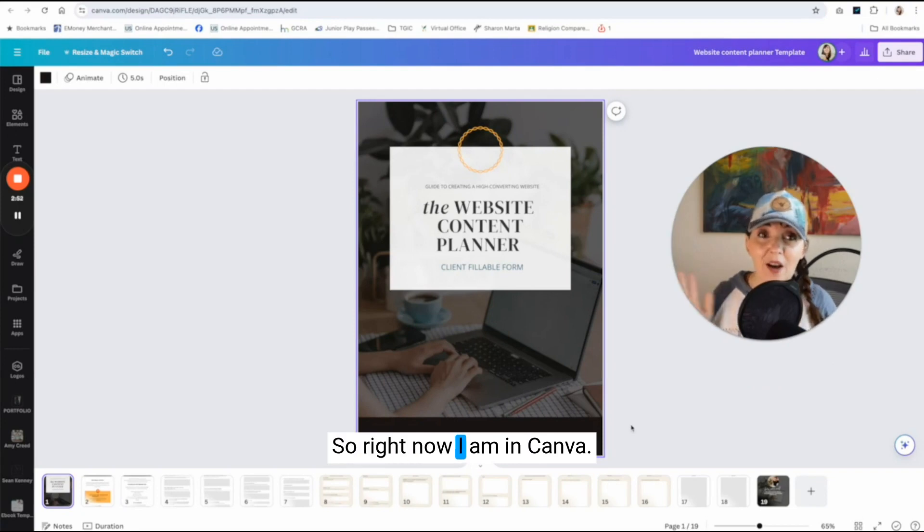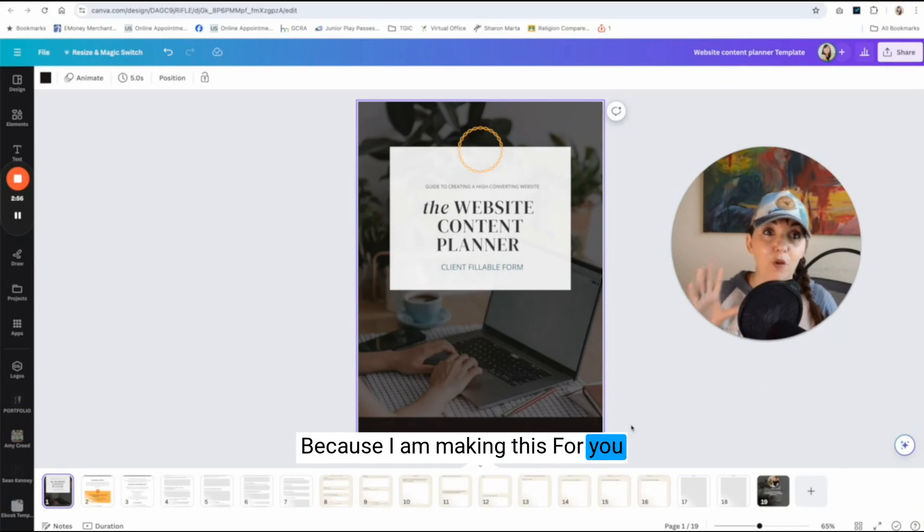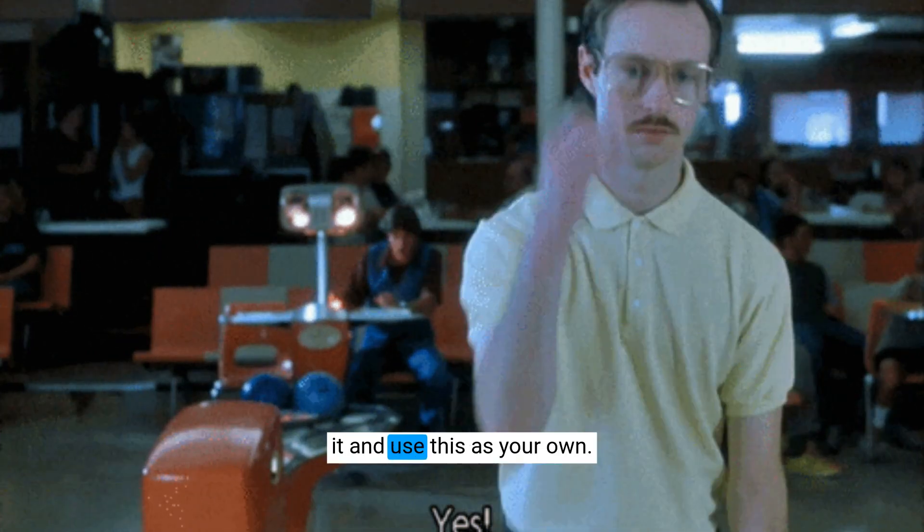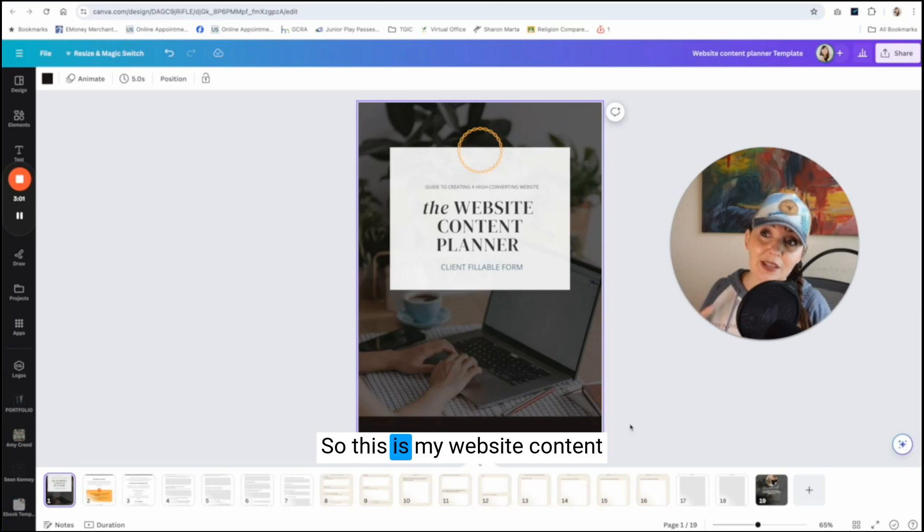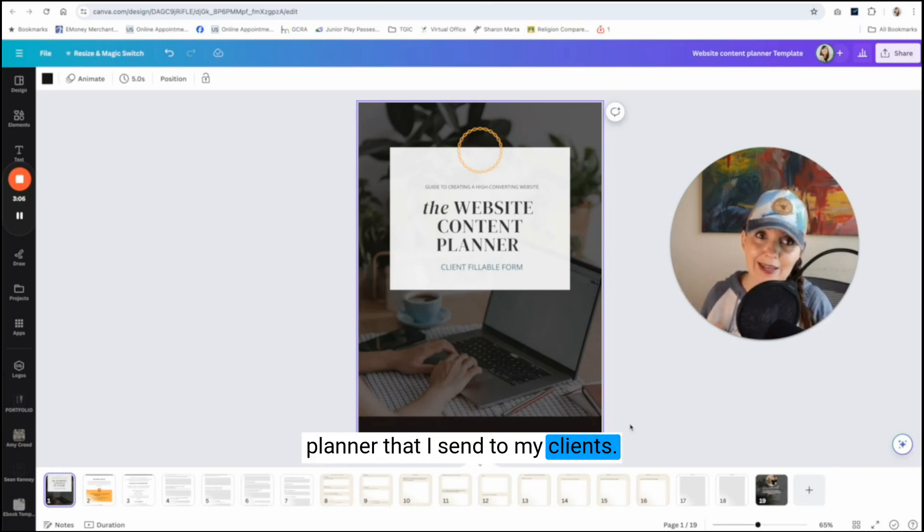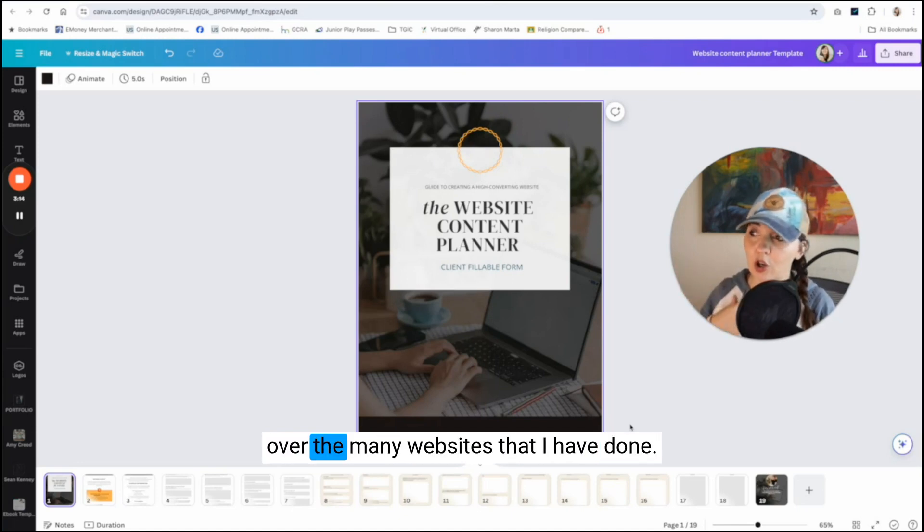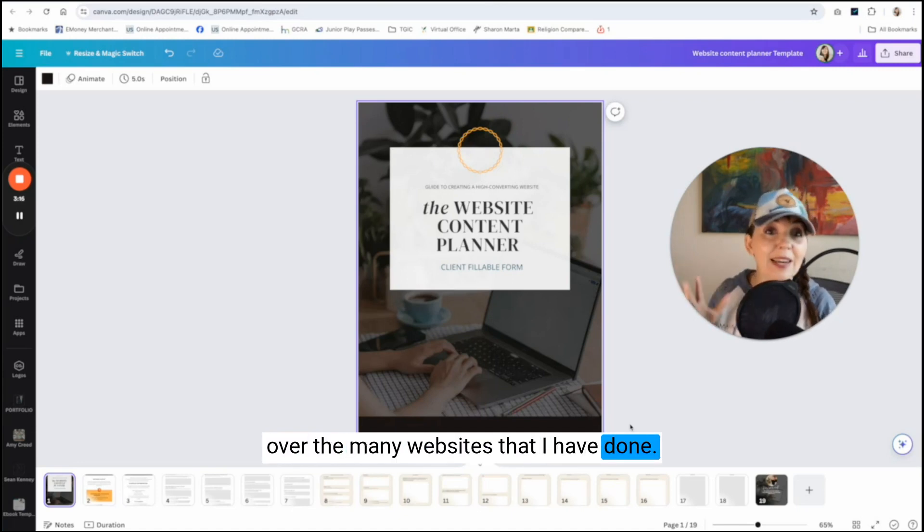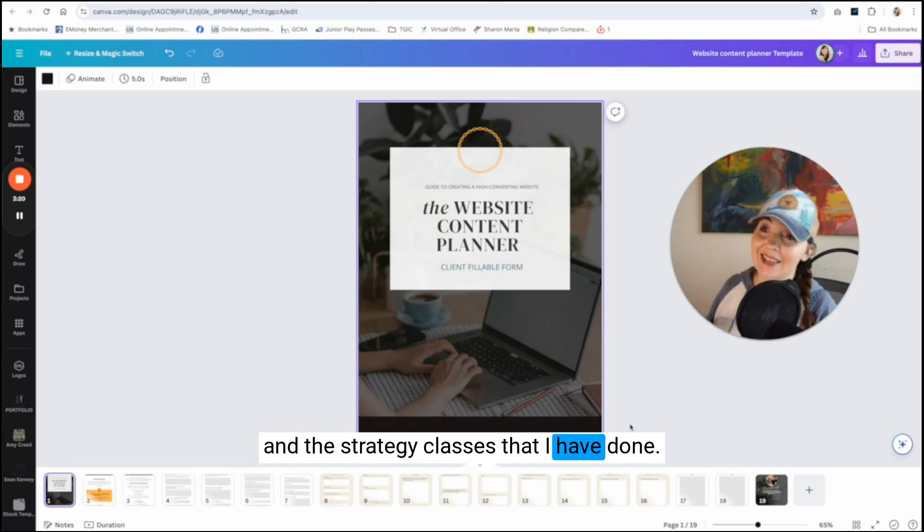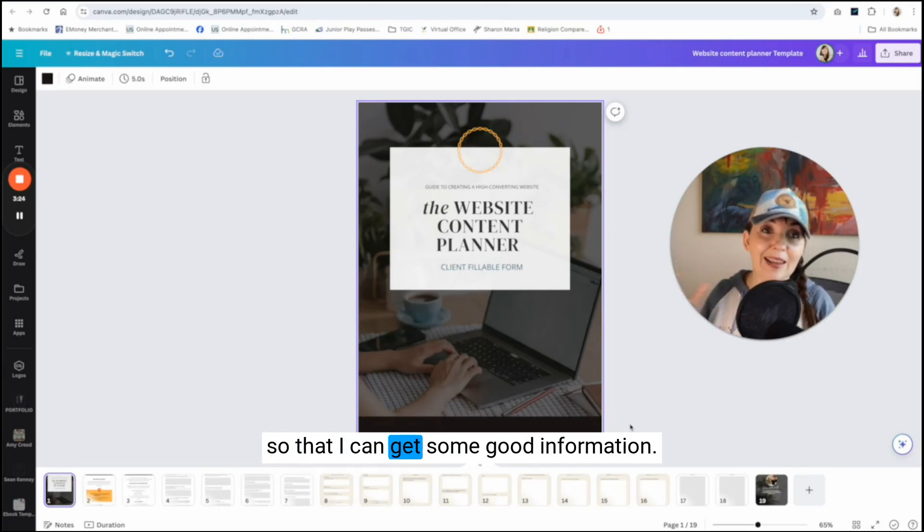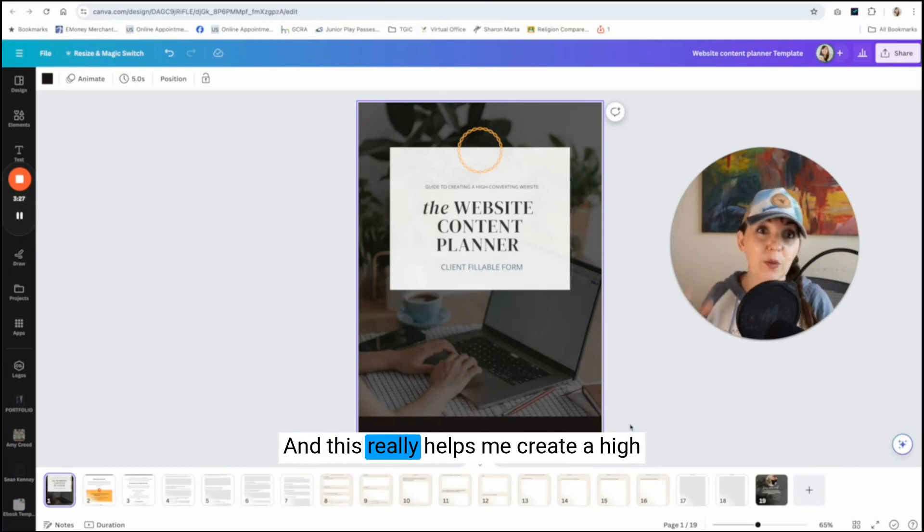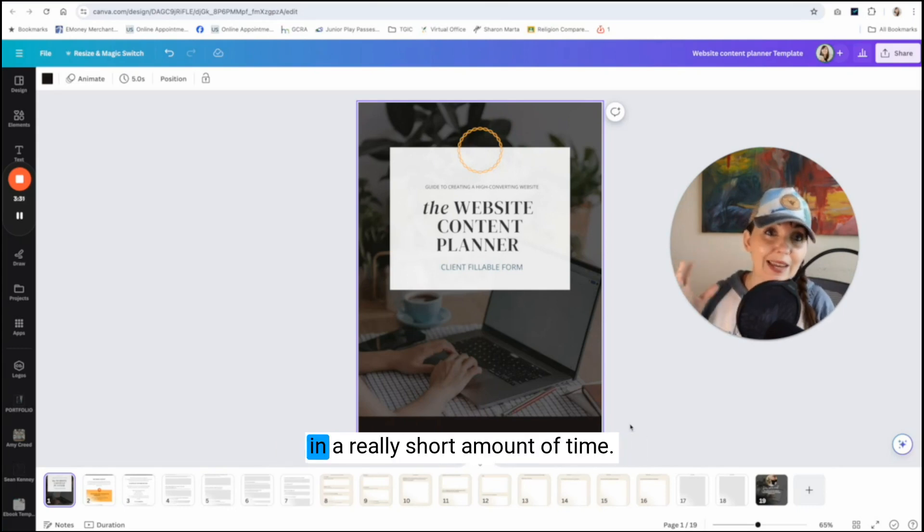So right now I am in Canva. Why am I in Canva? Because I am making this for you guys so that you can download it and use this as your own. So this is my website content planner that I send to my clients. This is a planner that I have developed over the many websites that I have done and the branding classes that I've done and the strategy classes that I've done. It's kind of a culmination of all of that so that I can get some good information.